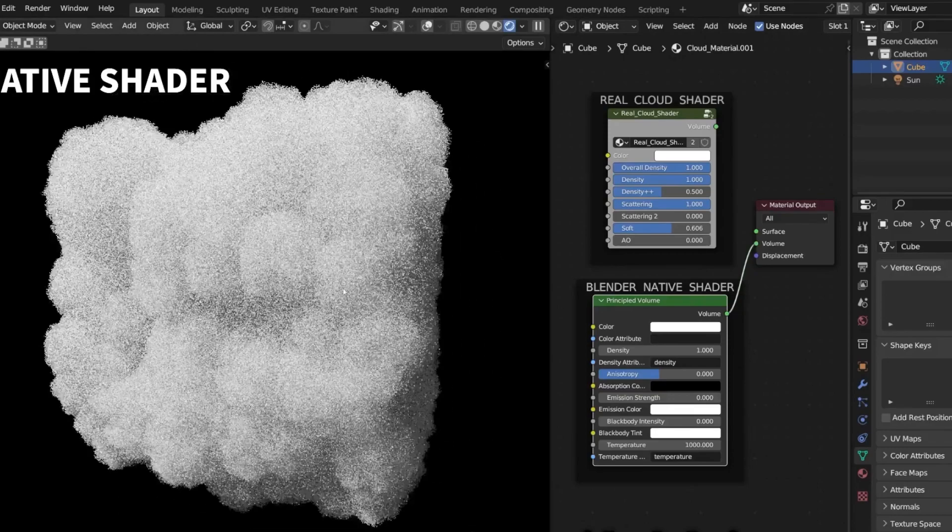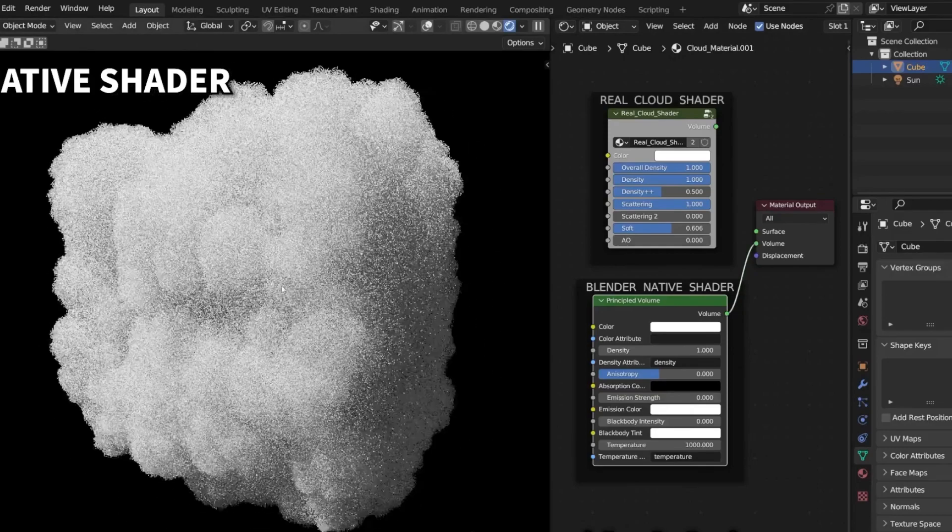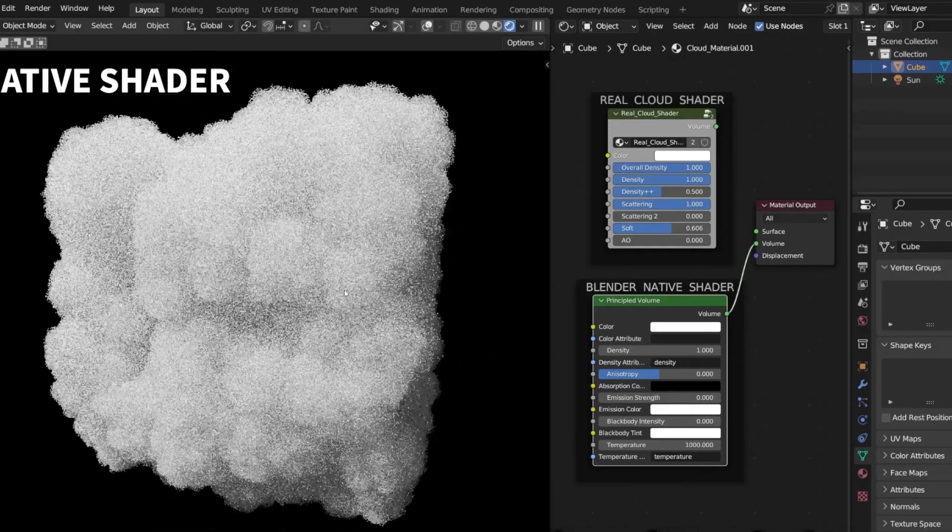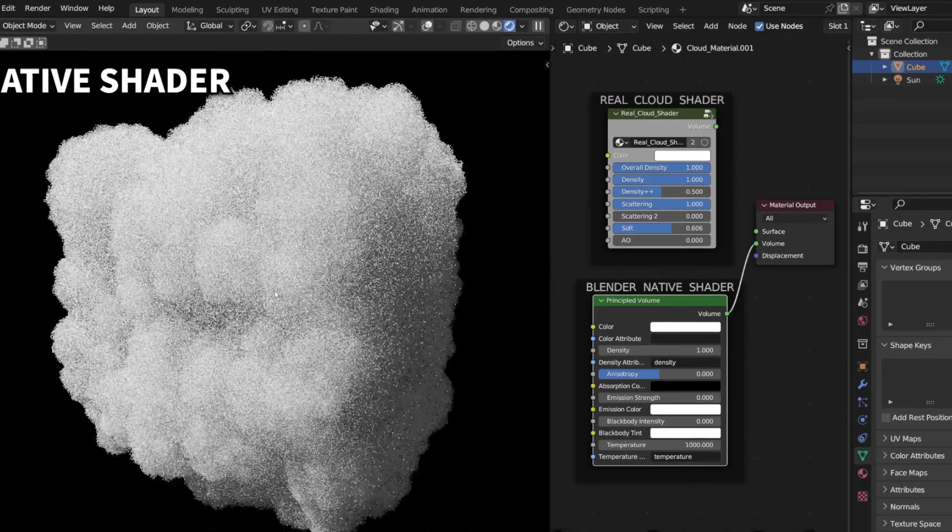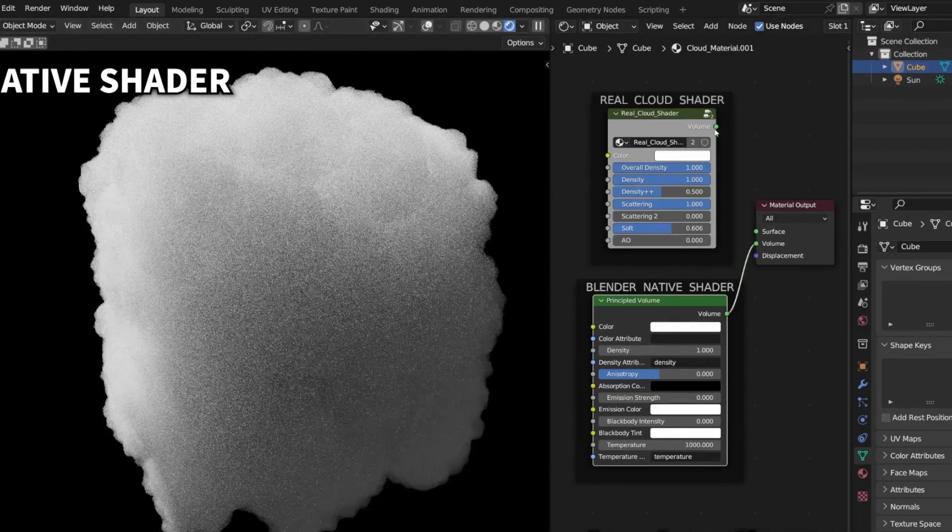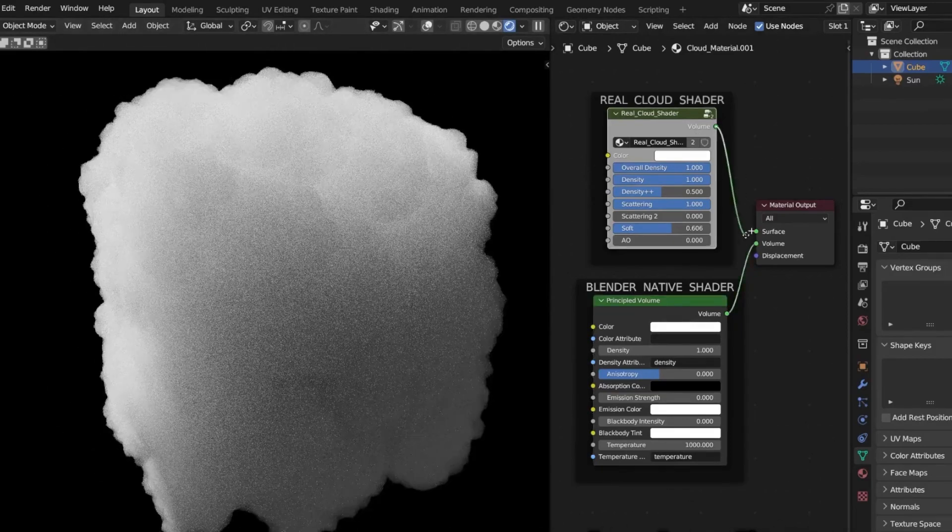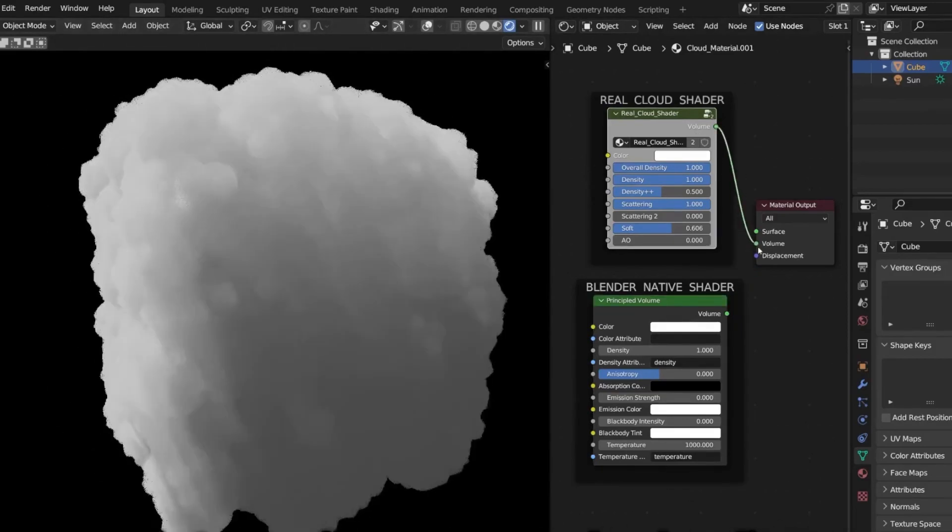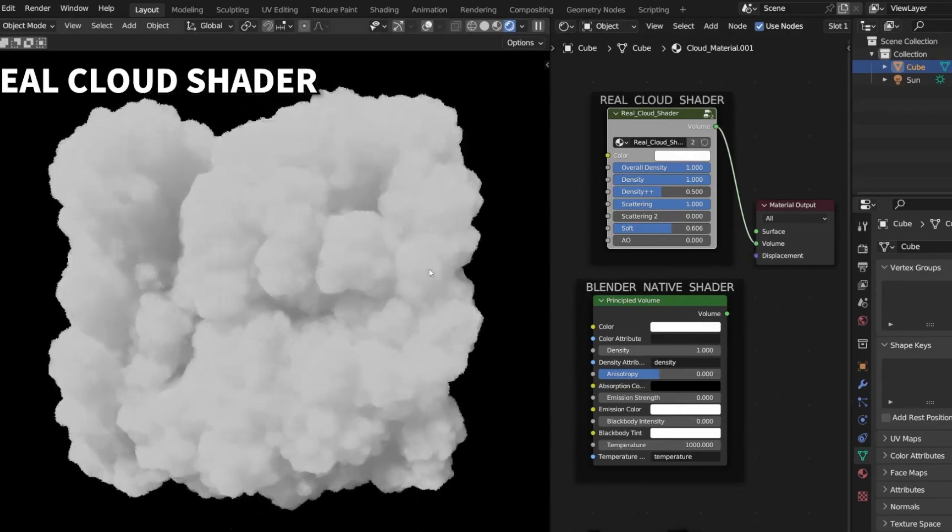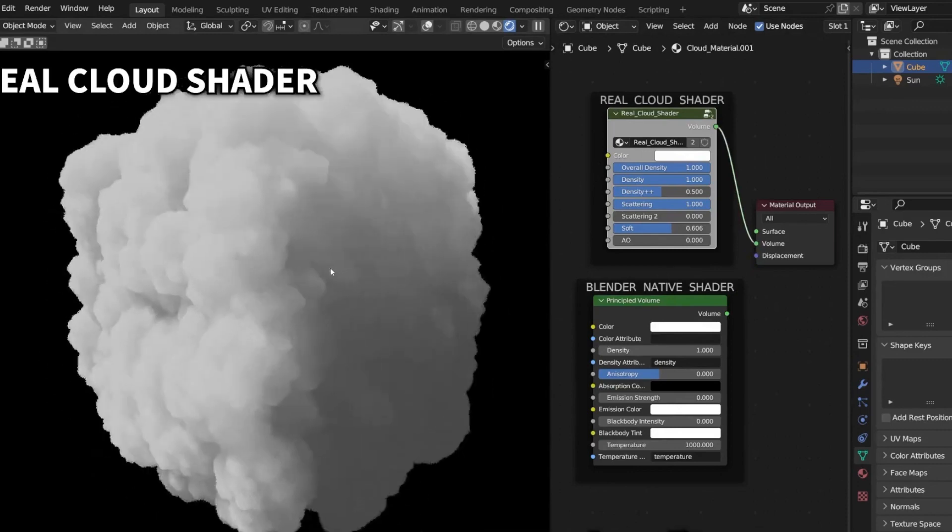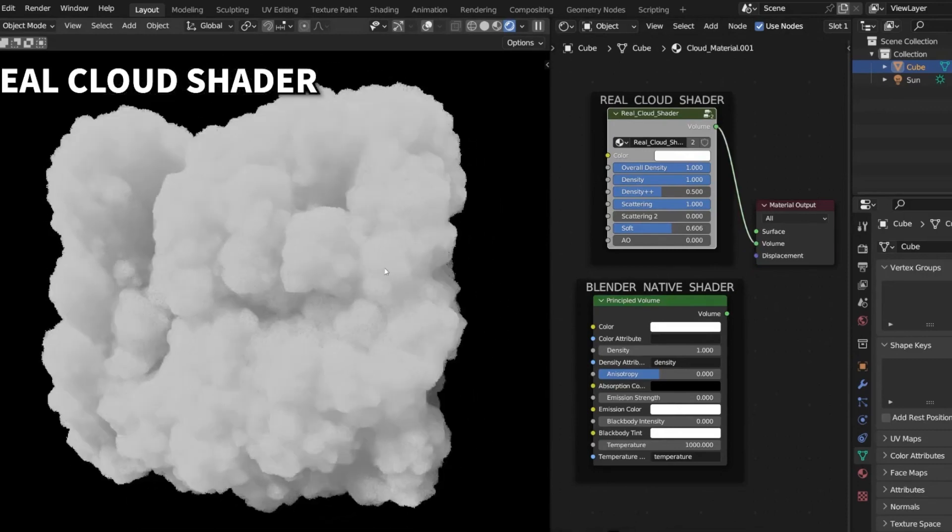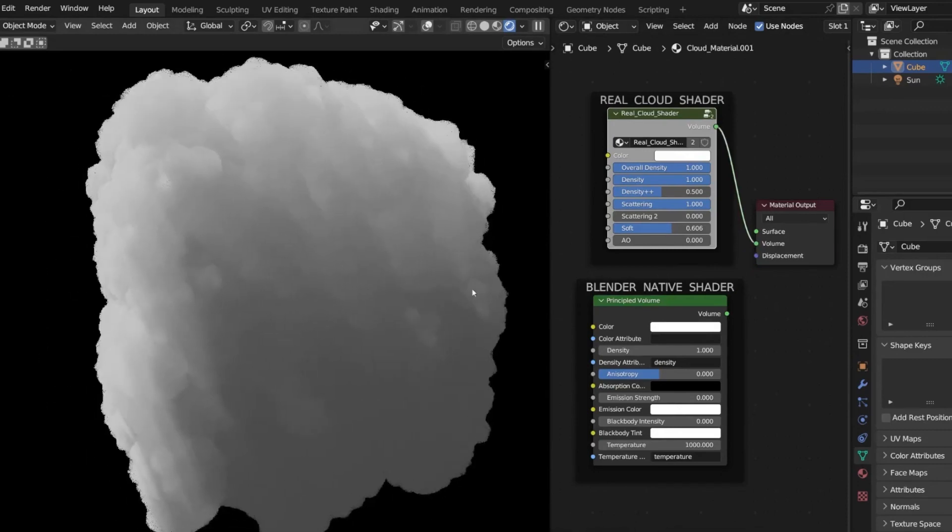RealCloud's proprietary cloud shader promises superior quality coupled with faster rendering speed, setting it apart from other solutions on the market. It effectively eliminates the need to compromise between speed and quality, ensuring you enjoy the best of both worlds.